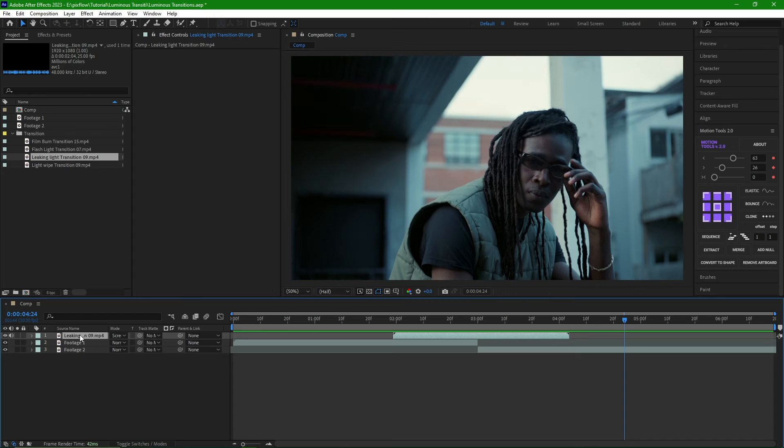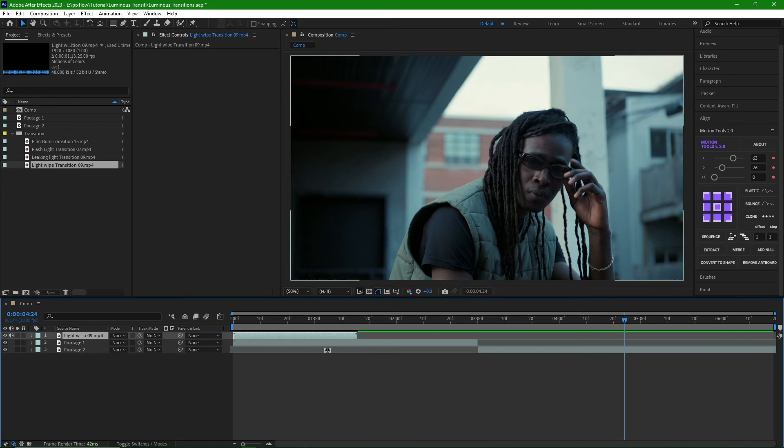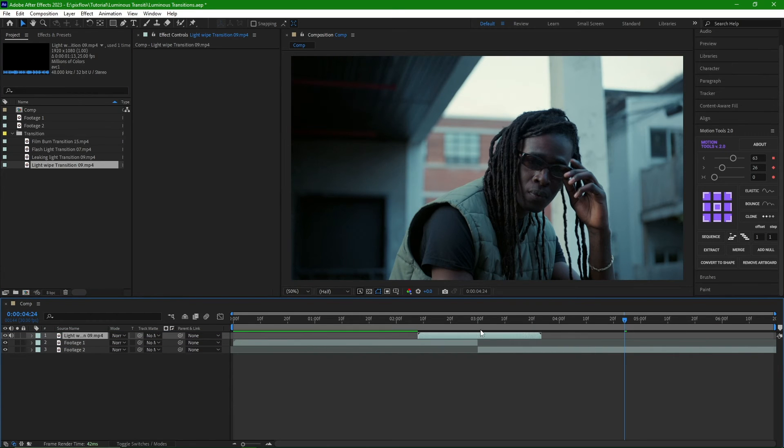To check the next transition, I'm going to remove this transition as well and import the last one, Light Swipe 9, into the timeline. I fix it with footage and select the Screen Mode.